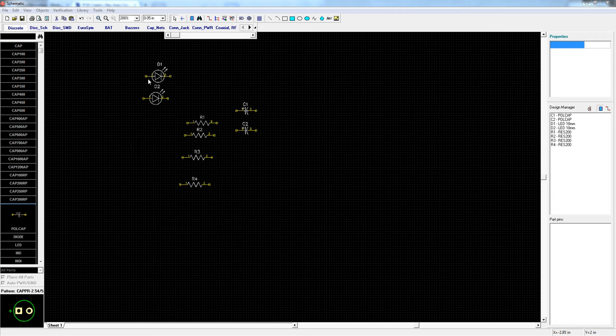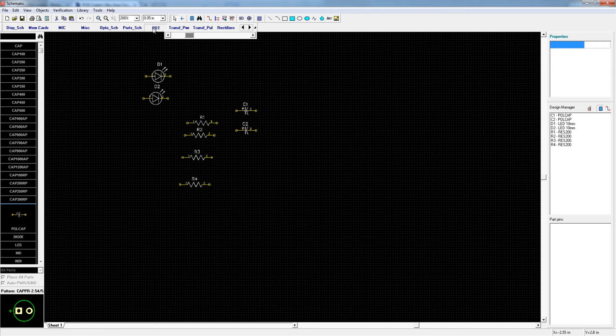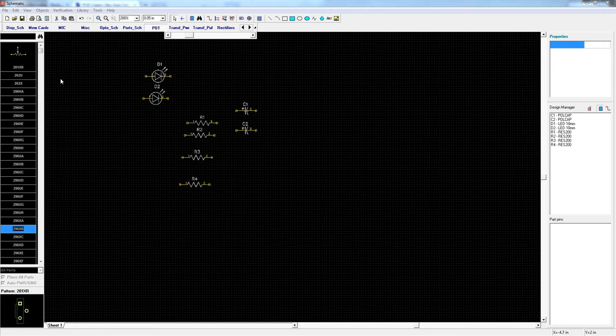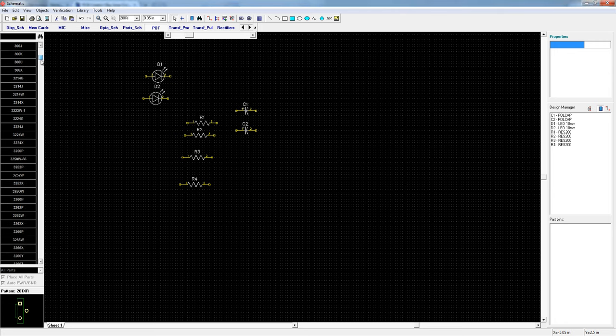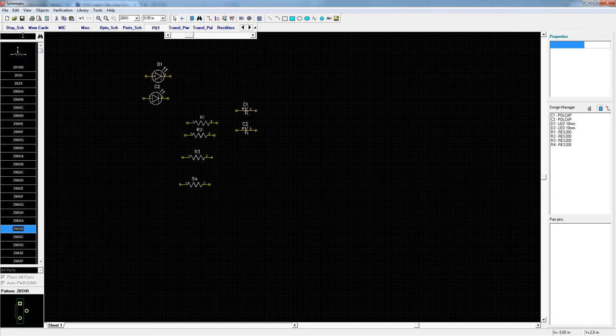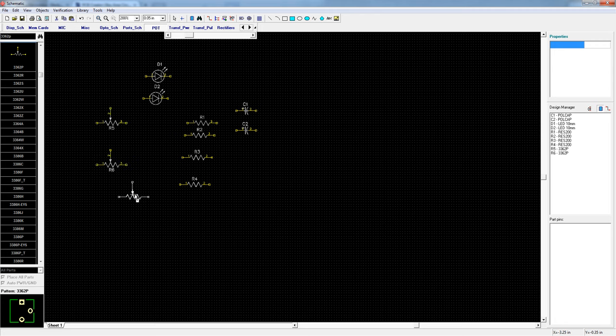I need two potentiometers so I'll go to pot on the component slider. This list is crazy long but I know the potentiometer I want is a 3362 series. So I can search that here. Voila. Two of those.